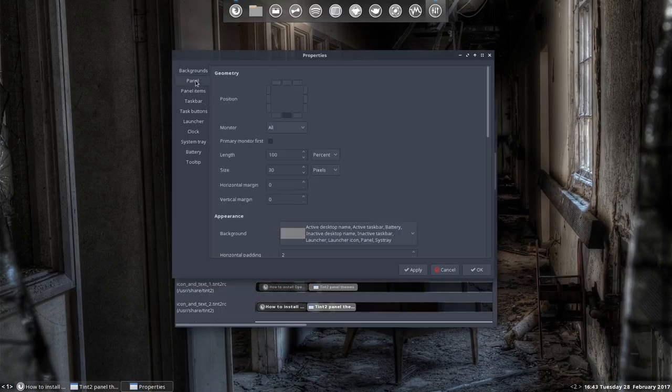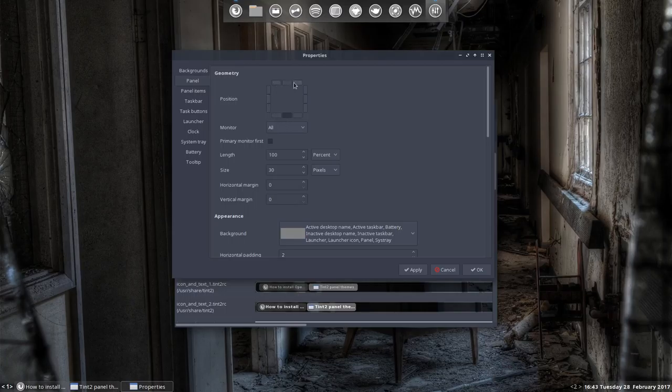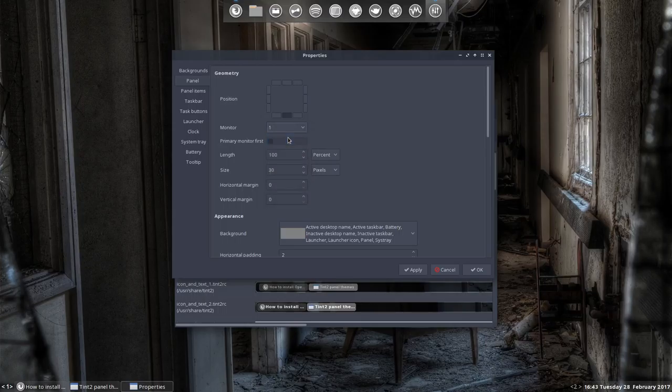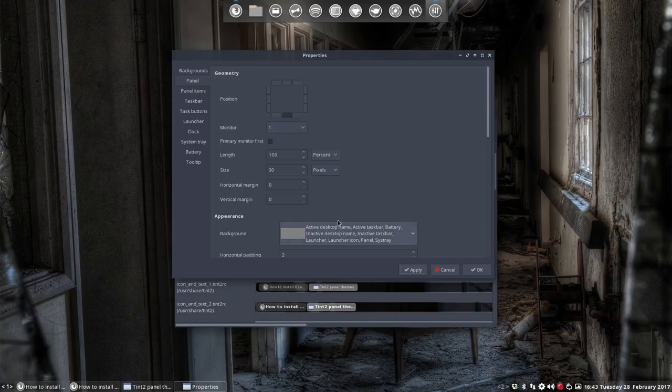And then there's the panel. This panel we call a Tint2 panel. Where do you want it? The bottom, the middle, the top. I've chosen to go to the bottom. You can show it on just one screen, and maybe that's a good thing to do so you can see there is more information on the panel than just what you saw.